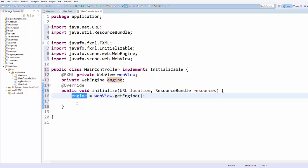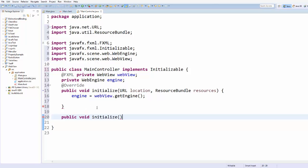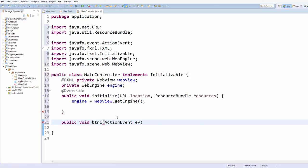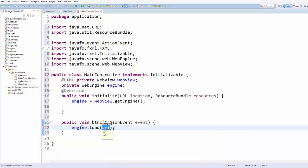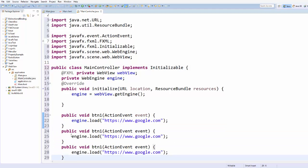Now I'm going to declare some button click methods to load pages. The first method I'll name btn1, with an ActionEvent parameter. Inside the method, take the engine variable and call load(), providing a URL string — for example, https://www.google.com. This will load that URL in the WebView.